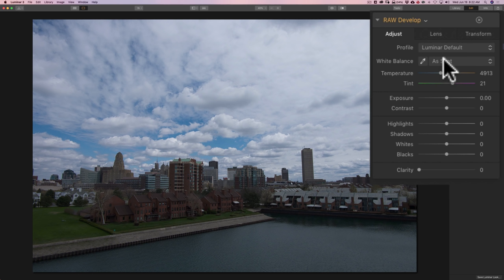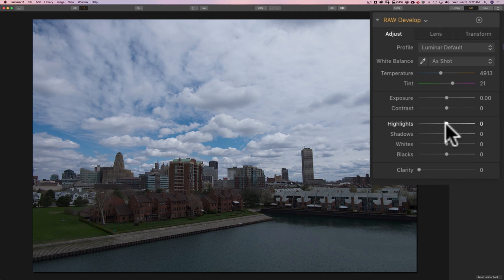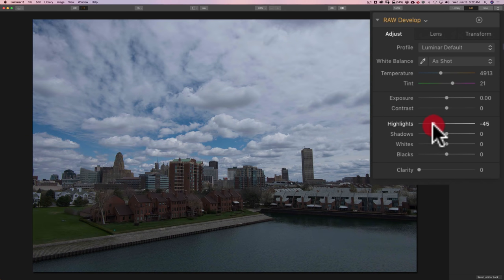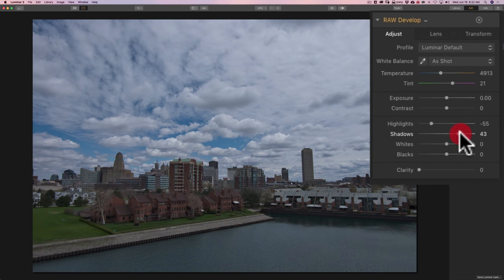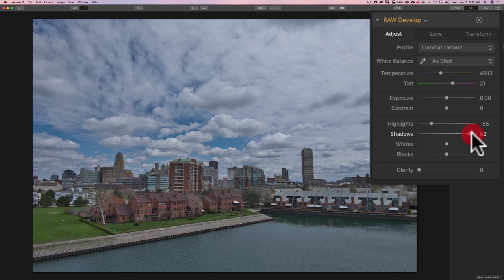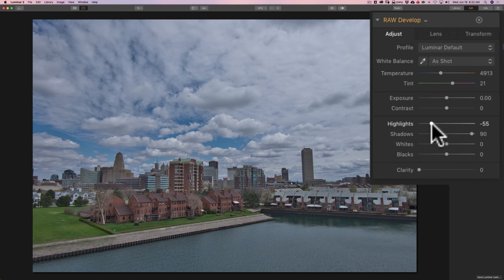I'll go right in and look at the image. Well, what does this image need? Well, the sky is really bright, and the buildings are really dark. So, I'm going to go right to highlights, and I'll rein in that sky a little bit. I'm going to pull that down. Then I'm going to go to shadows, and I'm going to open up the shadows to make the buildings a little brighter.